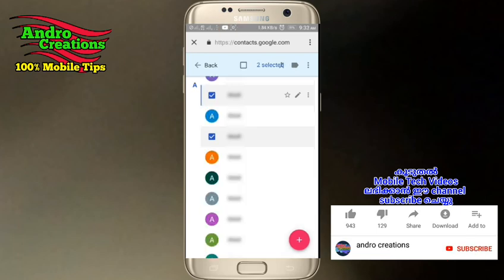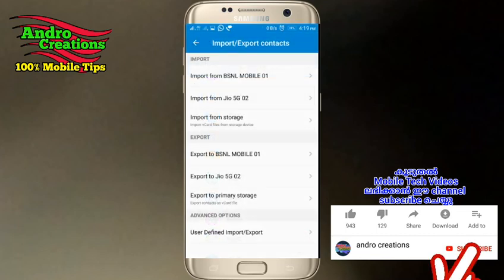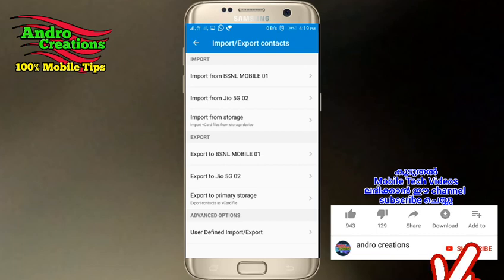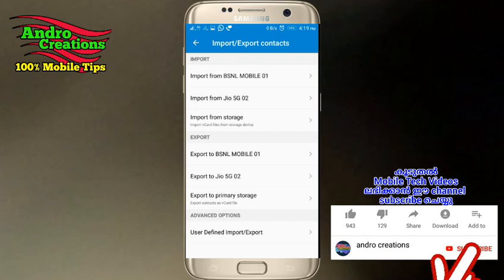We will need to copy the phone storage and SIM. We will need to select the contact information from the Google account. We will need to select import and export. We will need to select the phone storage and the SIM card.